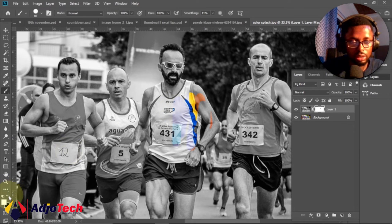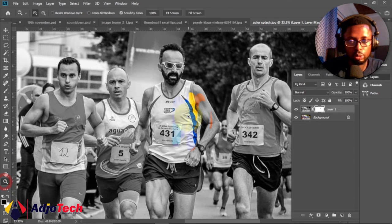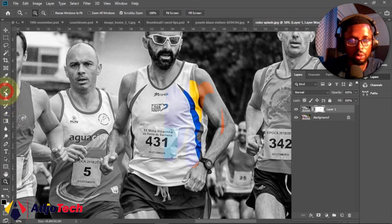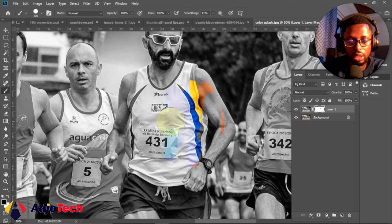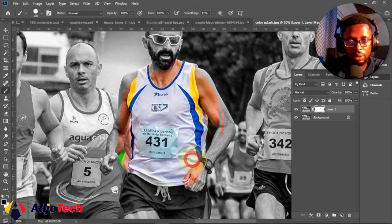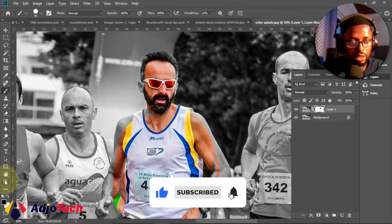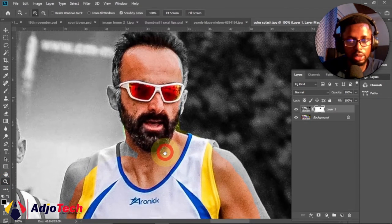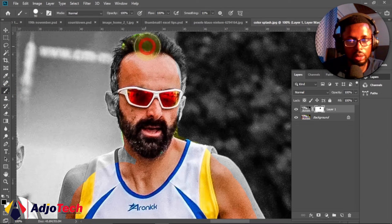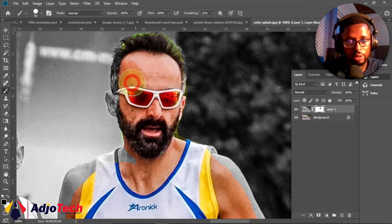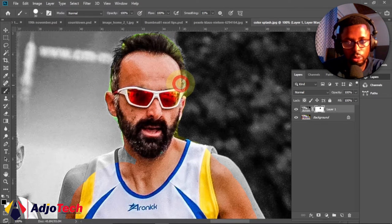We want to reveal the color of the first person in the race, so zoom in on the image using the Zoom tool and start painting over the subject with a black brush. You can use the square bracket keys — right bracket to increase brush size and left bracket to reduce it. Start painting on this individual — that's our target. We want to reveal just this person. If you get some extra areas exposed, don't worry, we can hide those later.